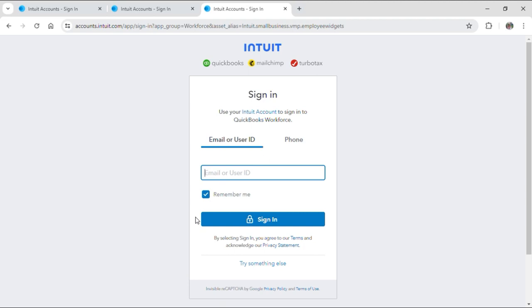After you input your password, hit sign in and you will be signed in to your employee account. And that's how you can sign in to your QuickBooks employee account.